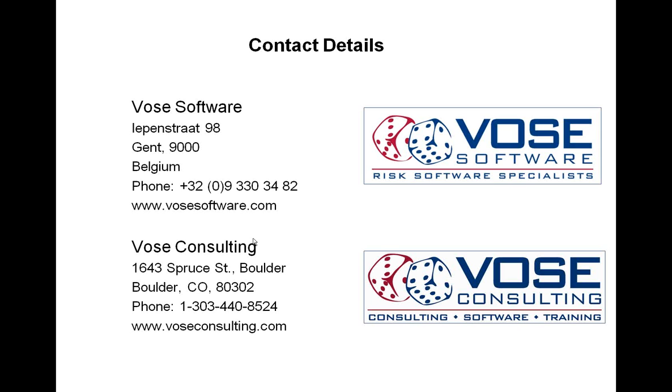You may also like to contact our sister company and main reseller, Vose Consulting, at these numbers here or via their website, www.voseconsulting.com, for any additional information or questions. Thank you.